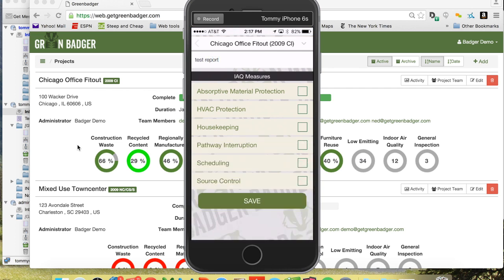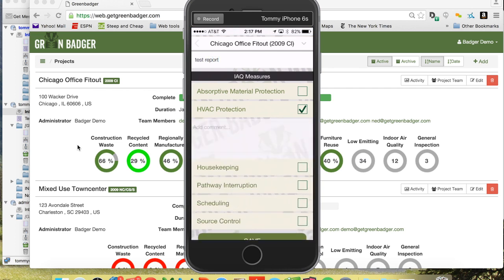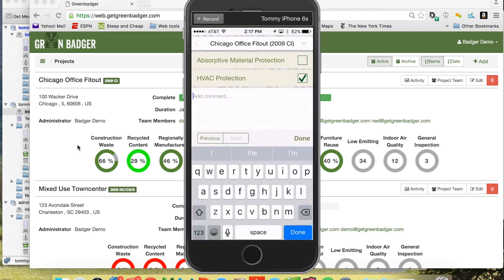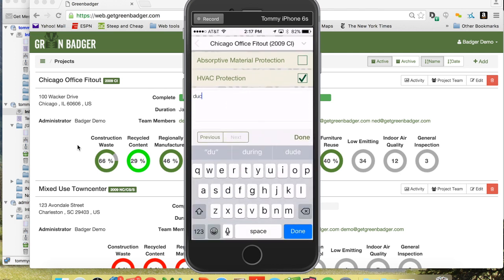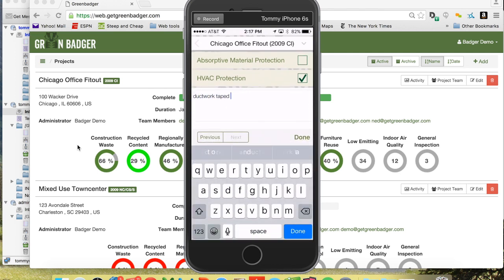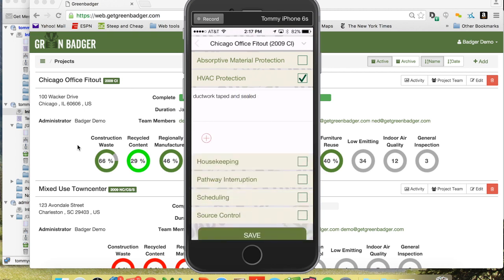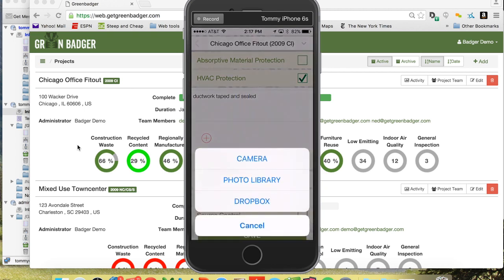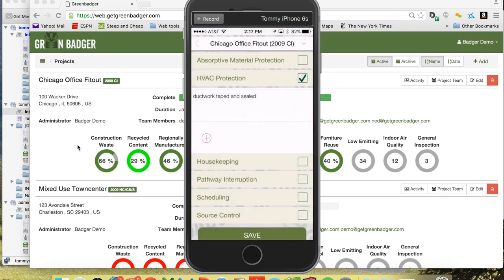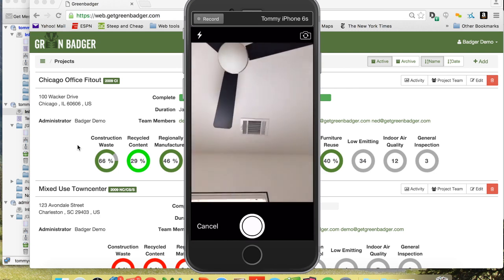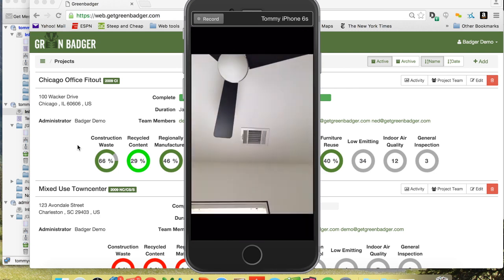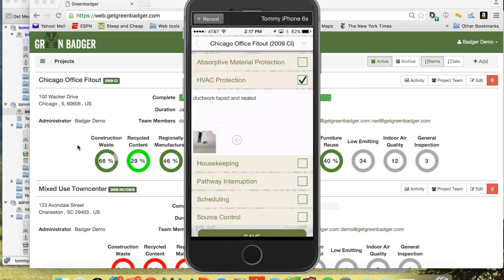Then you can select the SMACNA measures that you'd like to document. In this case we'll do HVAC protection, ductwork taped and sealed. You can take pictures from your camera or pull them off of your camera roll — take as many pictures as you'd like.